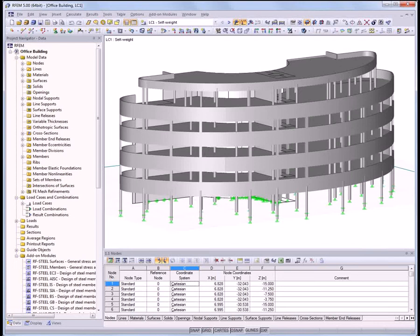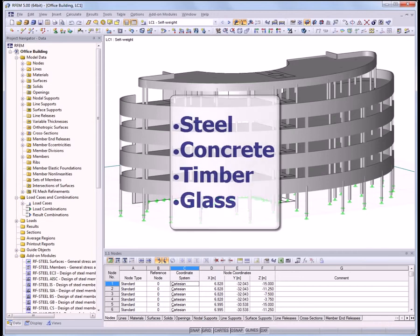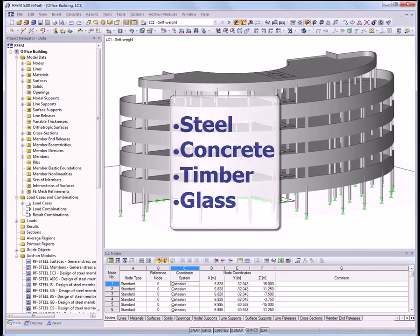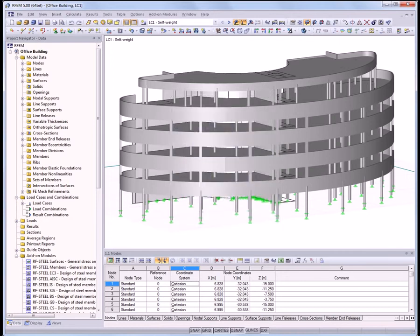Welcome to this introductory video for the structural analysis software RFEM by Dlubal. RFEM is a 3D finite element program in which the calculation of constructions made of steel, reinforced concrete, timber, glass, or constructions using multiple materials is possible.